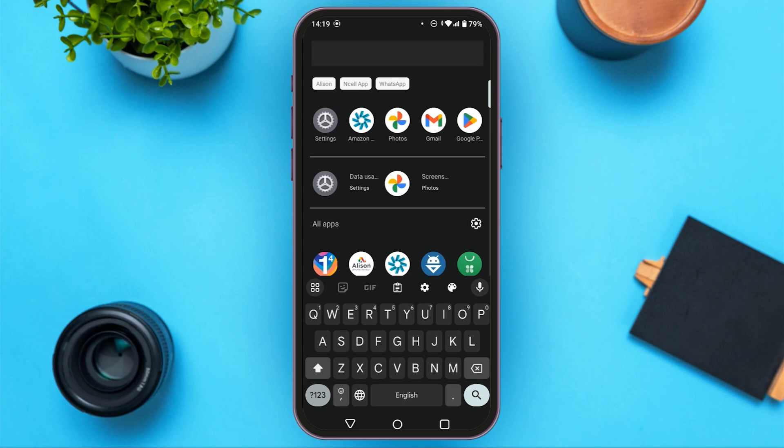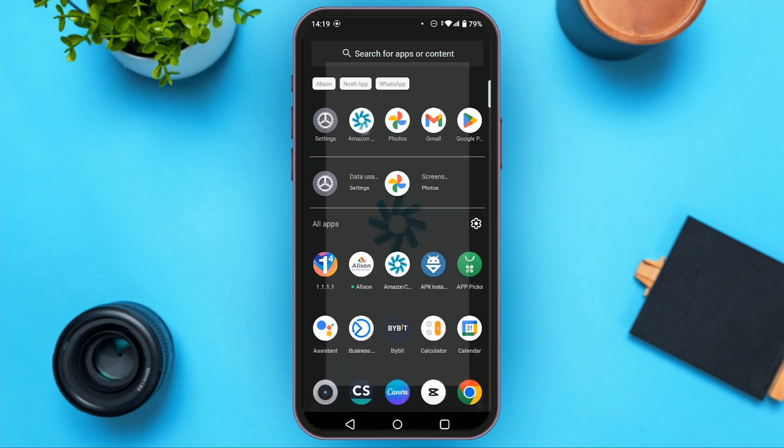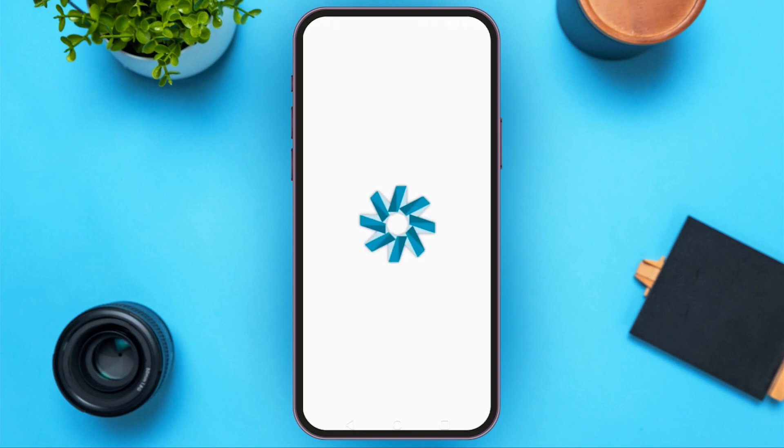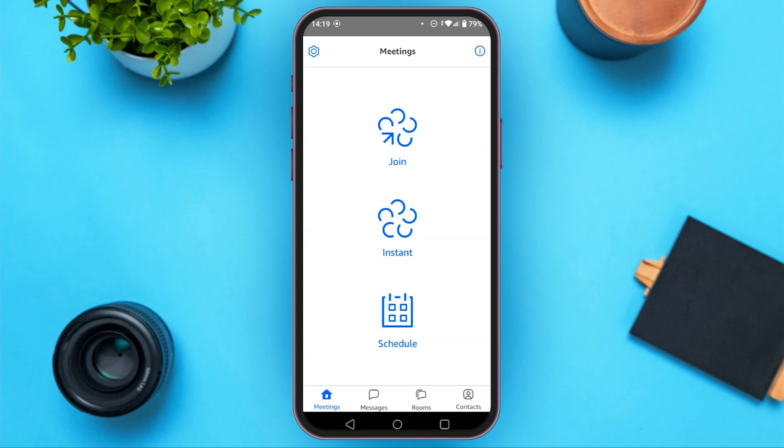First of all, open your Amazon app. You need to make sure you are logged into your account. Once you are logged into your account, you have to go to settings.